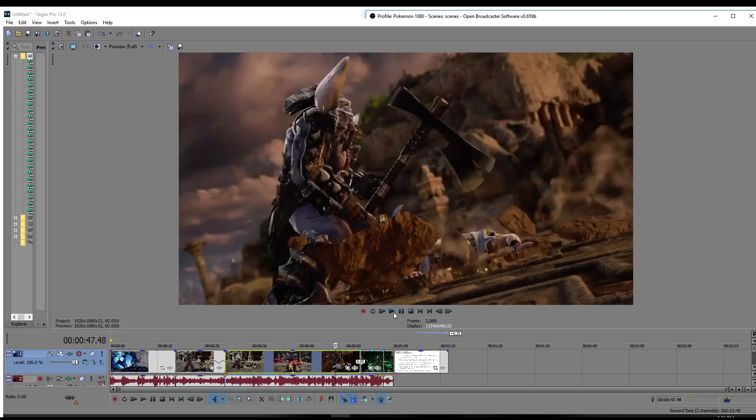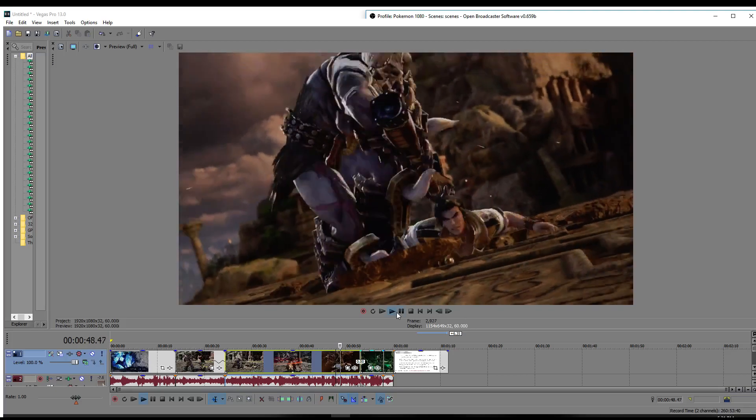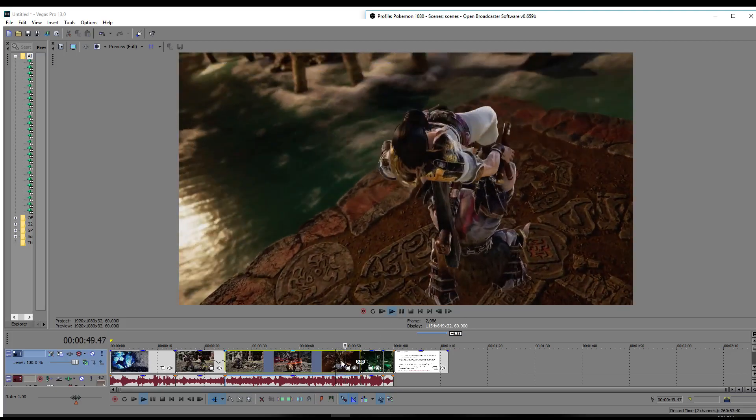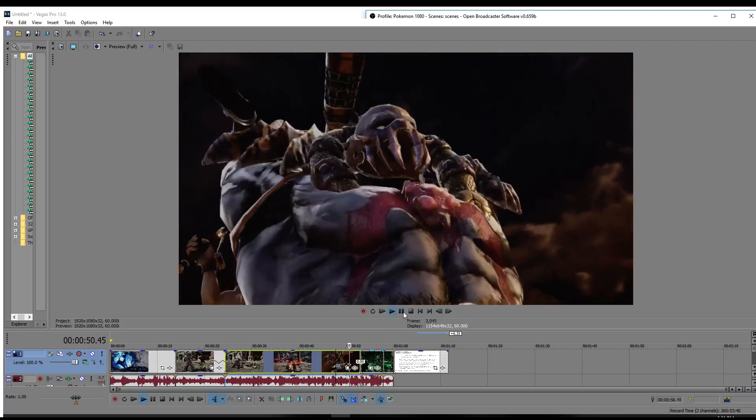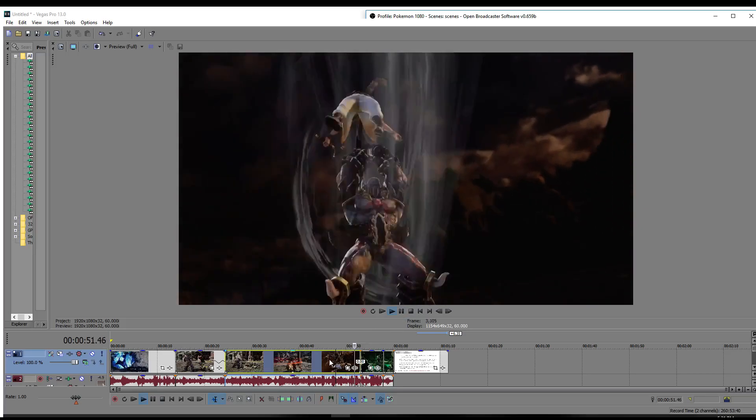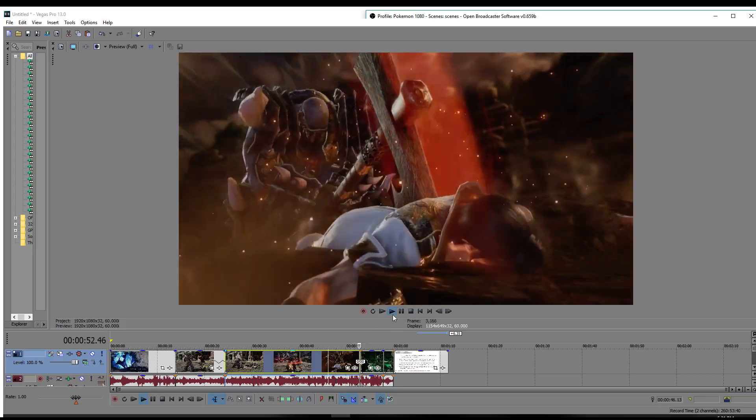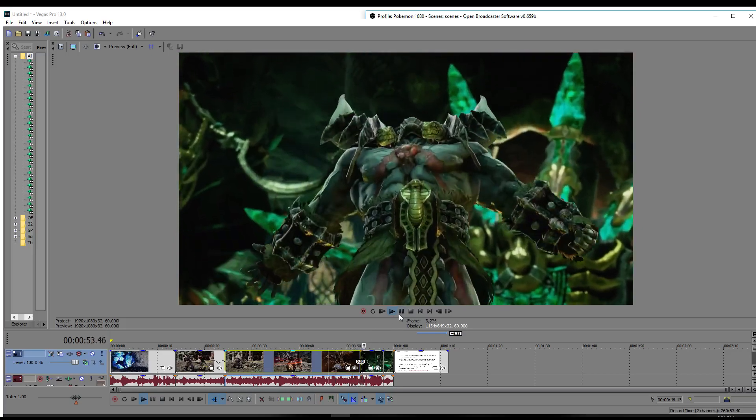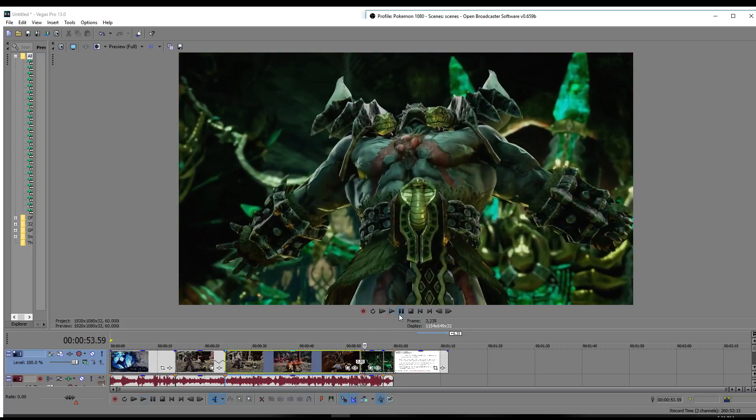His CE is the same as his CE from Soul Calibur V. So it's kind of interesting. It probably is a mid, but the thing is, because it's an unblockable grab, you can still tech-duck it.